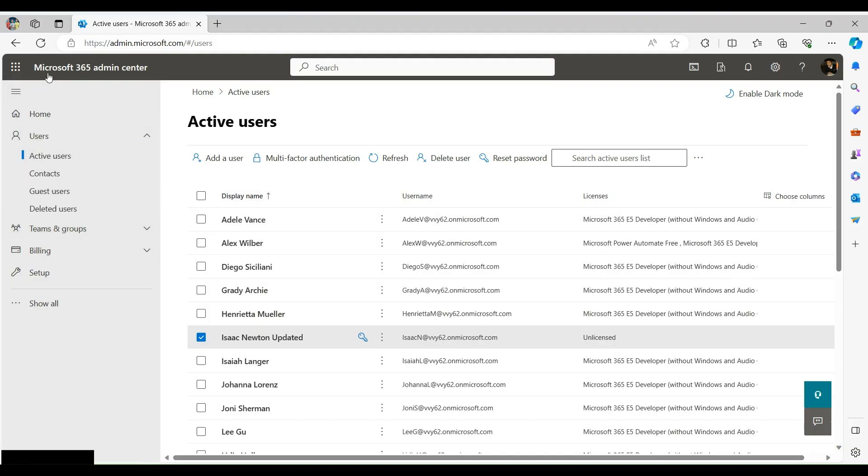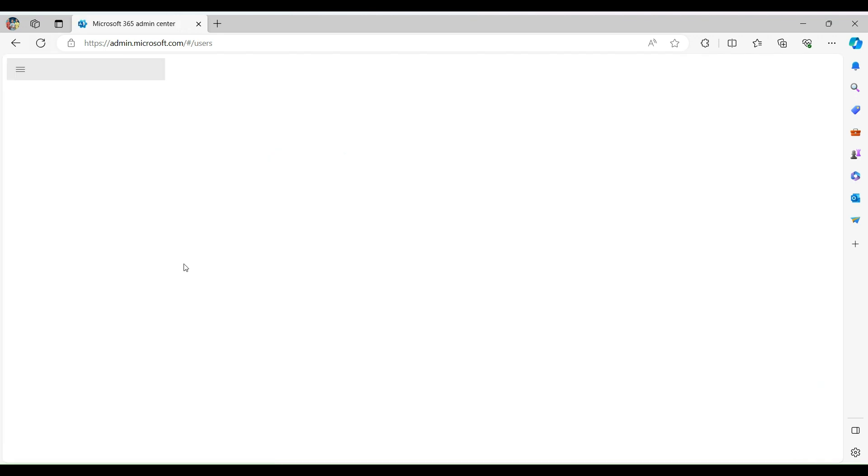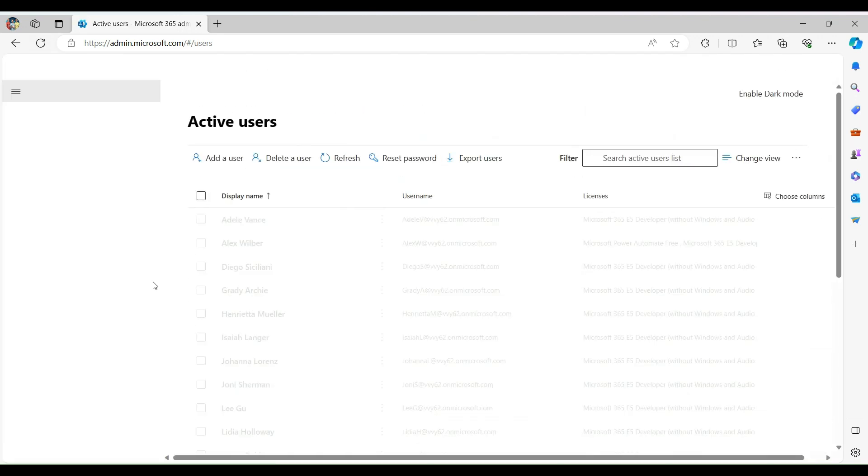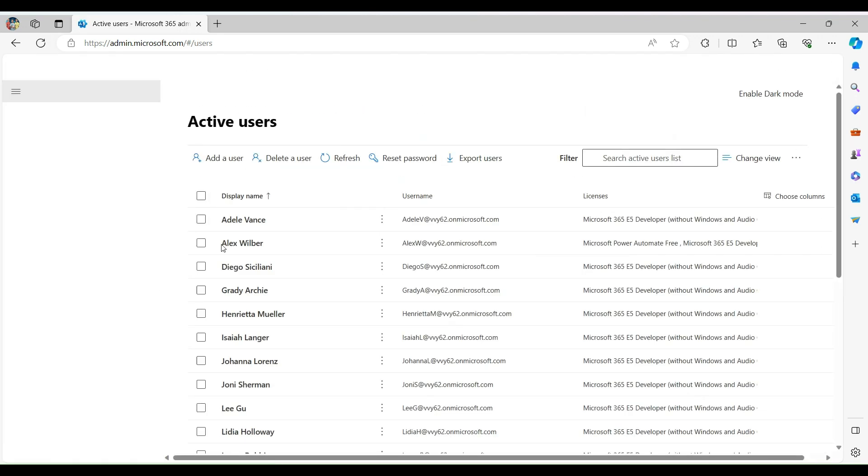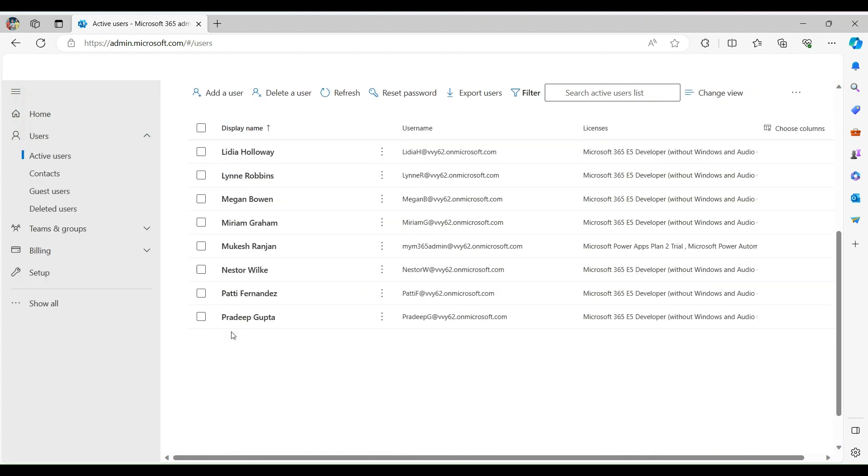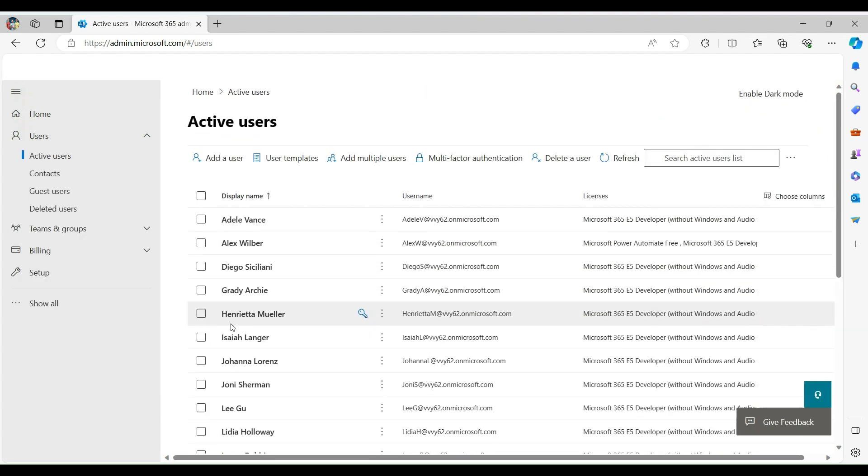You are seeing the user here as the page is not refreshed. Let's reload the page and then verify. You see here we don't have any user with name Isaac Newton now.